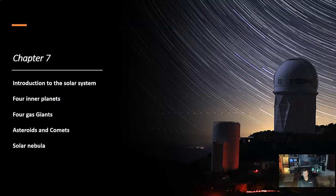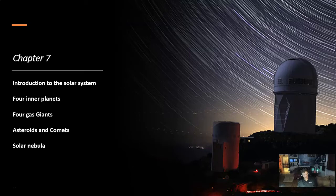Introduction to the Solar System, Four Inner Planets, and Four Gas Giant Planets, Asteroids and Comets, and the Solar Nebula.